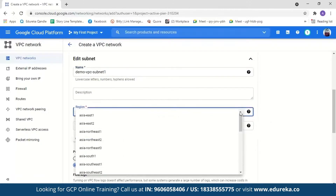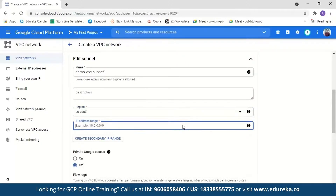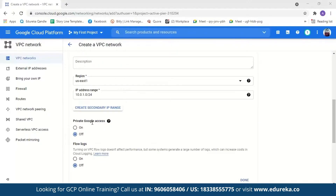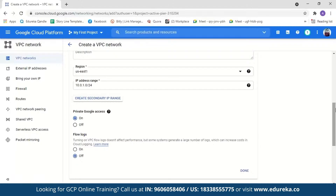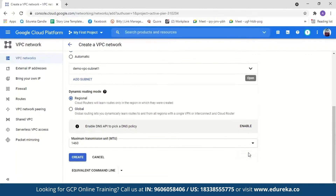Next we have to select a region. We'll select US East one and set the IP address range to 10.0.1.0/24. We also have something called private Google access — this means virtual machines in the subnet can access Google services without assigning an external IP address, so I'll turn this on. I'll leave flow logs off — flow logs are just to record network flow, but you can enable them if you want. Then click Done.